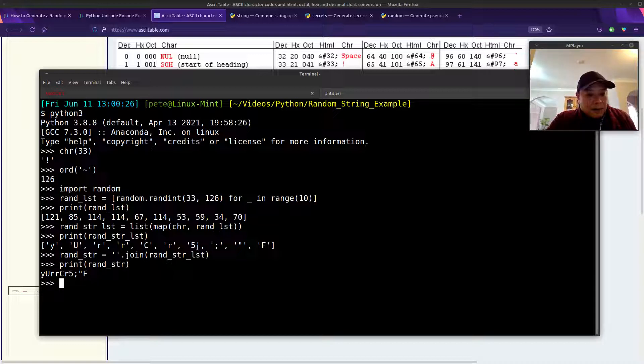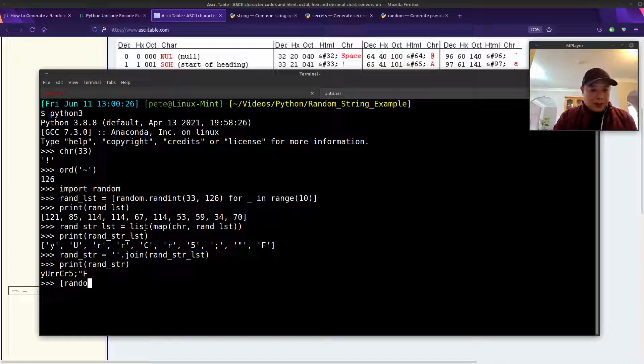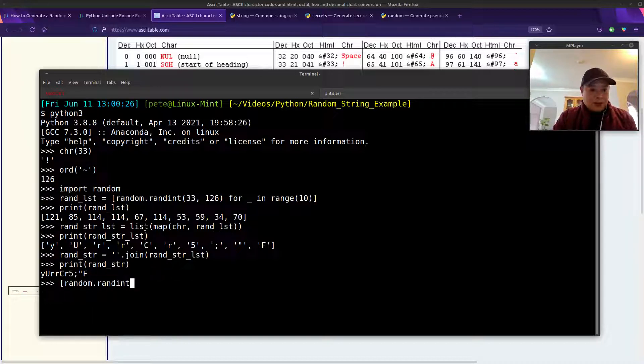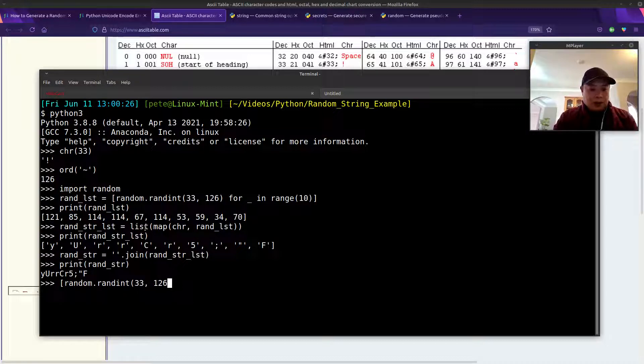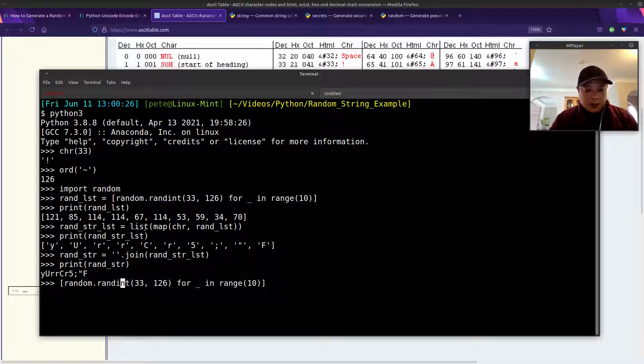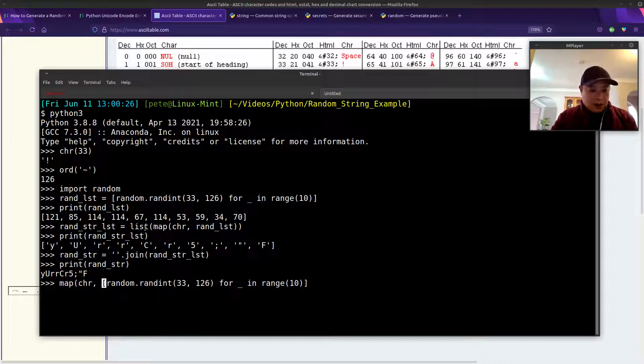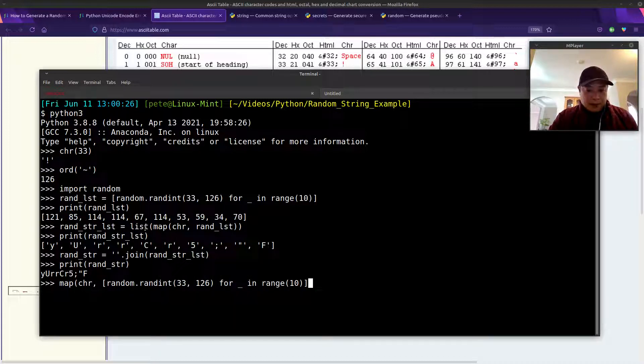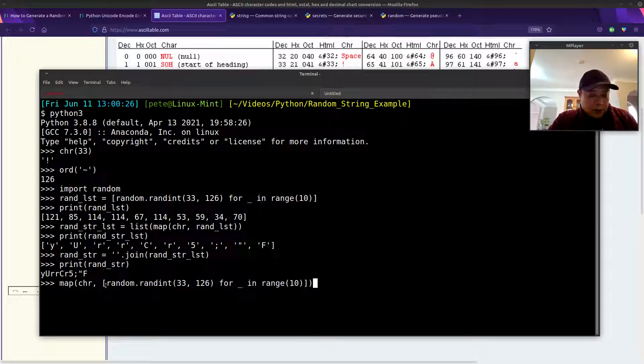This can also be all typed into a one-liner. I'll just quickly do that. Again, we first started with list comprehension to create a random list of 10 numbers within the range 33 to 126. Now that we have this list of random numbers, we'll call the map function and specify CHR. That will convert the number into its corresponding character.